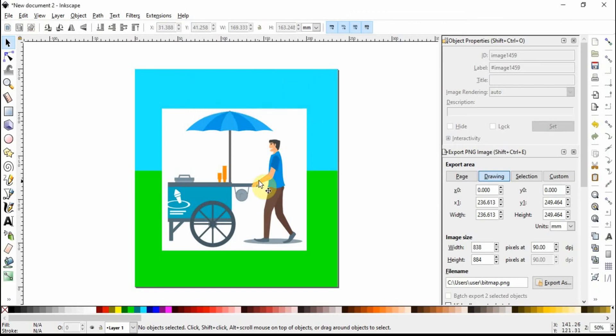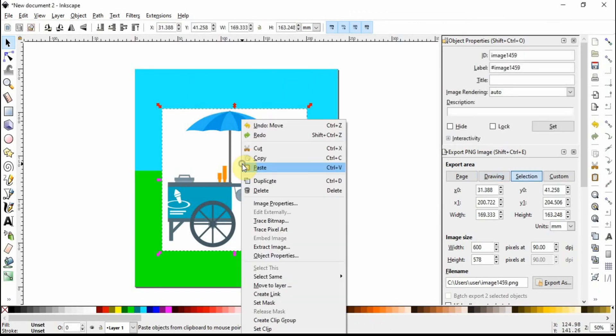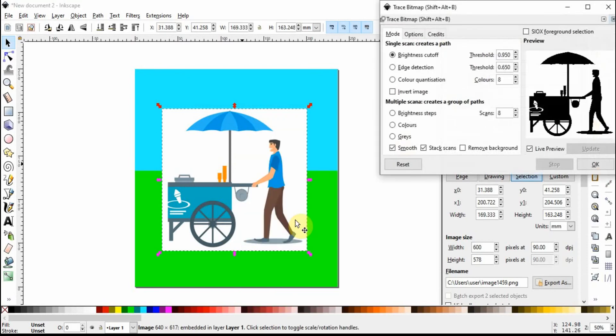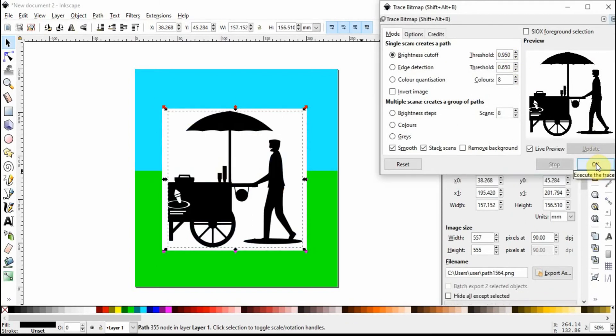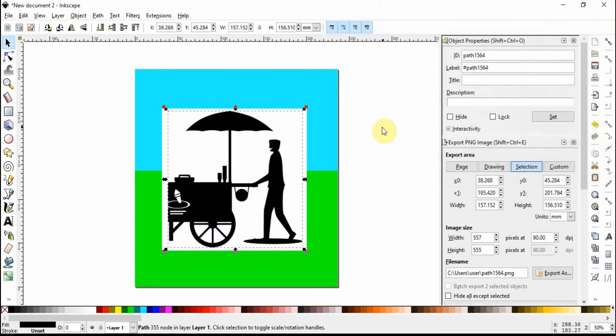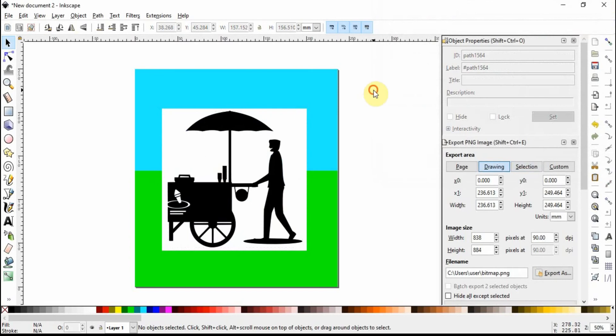If you want to remove the white background from an image, select it, right click, click on trace bitmap, and choose a high number on the brightness cutoff. Click OK, close, and select both the trace bitmap and the image.